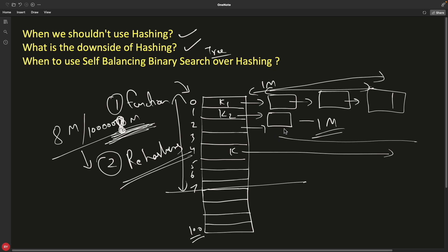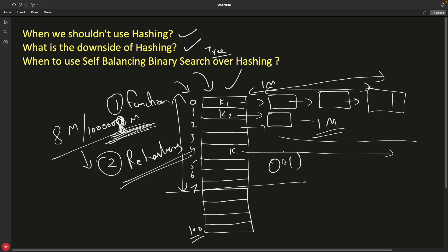Rehashing consumes significant computer resources and recomputes everything. During rehashing, the table may have to block incoming writes or handle concurrency issues. Anyone trying to update the table while rehashing is happening must wait. All of this complexity is the price you pay for enjoying O(1) average-case lookups with hashing.